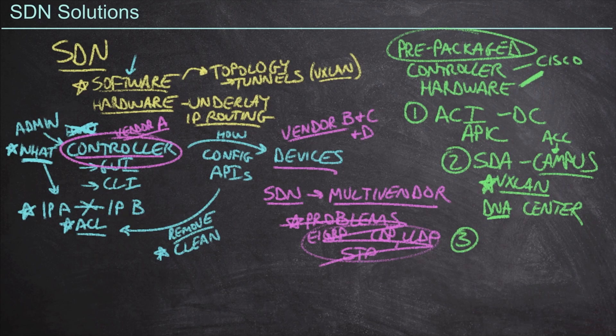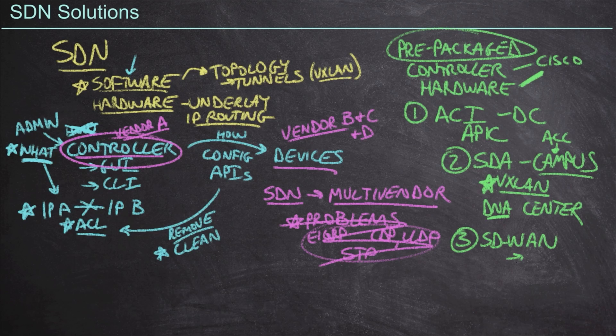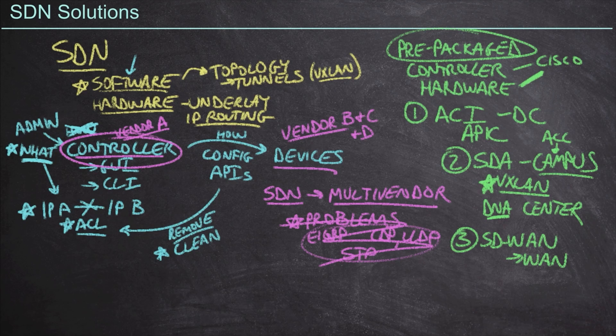Now, number three is going to be what we call software defined WAN. As the name implies, this is going to be inside of the wide area network space. It's going to more or less glue all of our different WAN circuits together as one underlay.